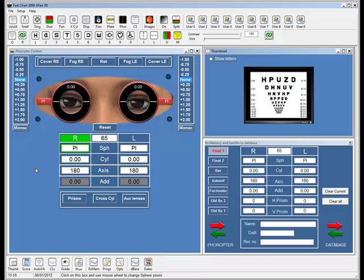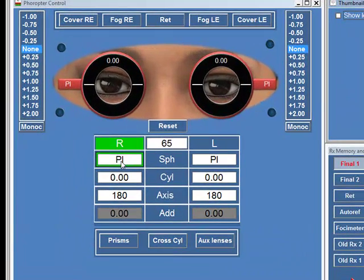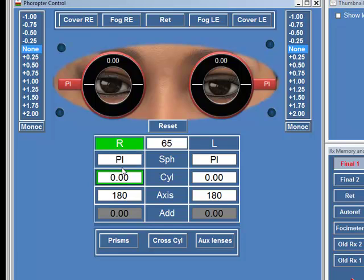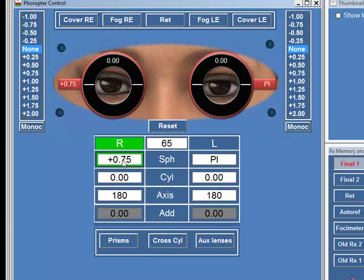Dealing with just the simple control over the spheres and the cyls in each eye, it really is as simple as selecting the sphere or the cyl that you want to change, and then using the mouse wheel, you simply dial in the lens that you require. This is a very easy and very quick way to actually change the lens power.